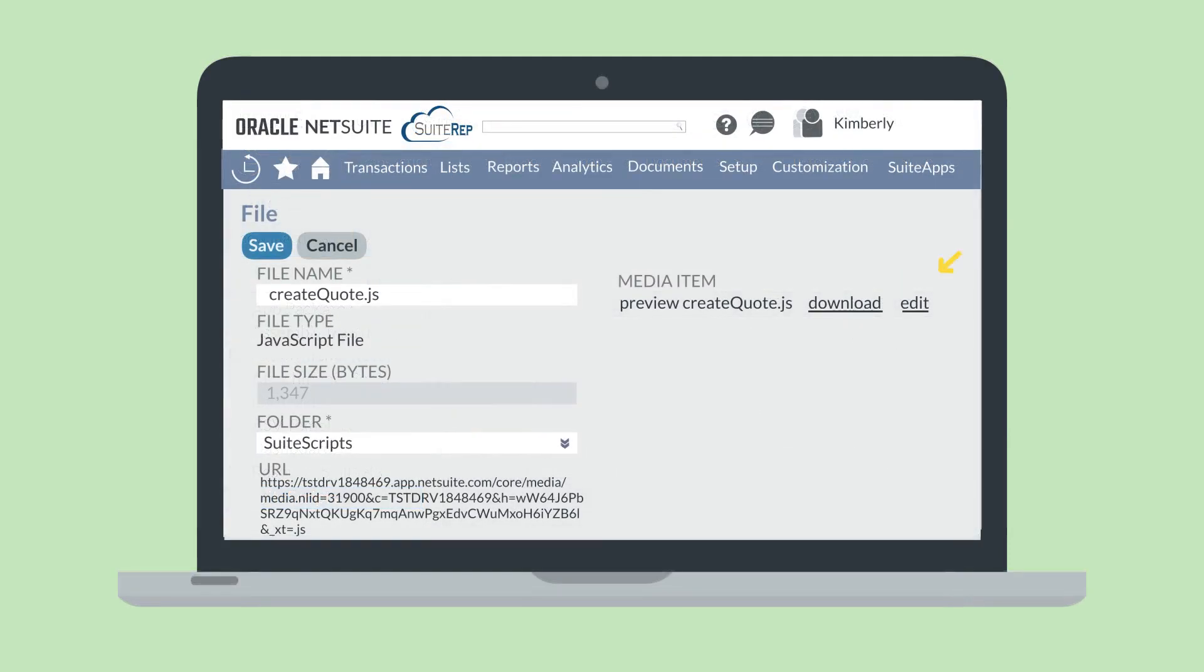Then, on the File page, select the Edit link under the Media Item field. This will open up a window where you can directly edit the file.